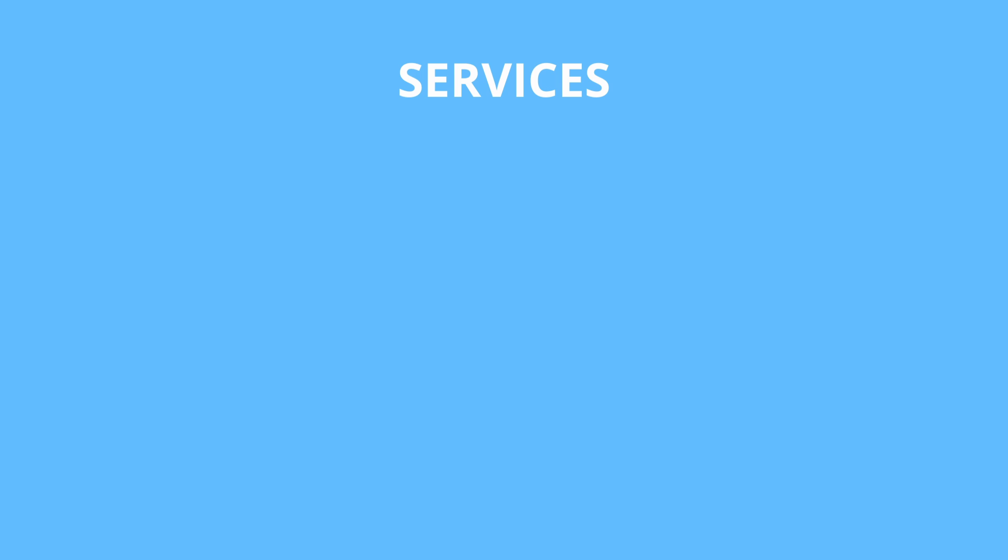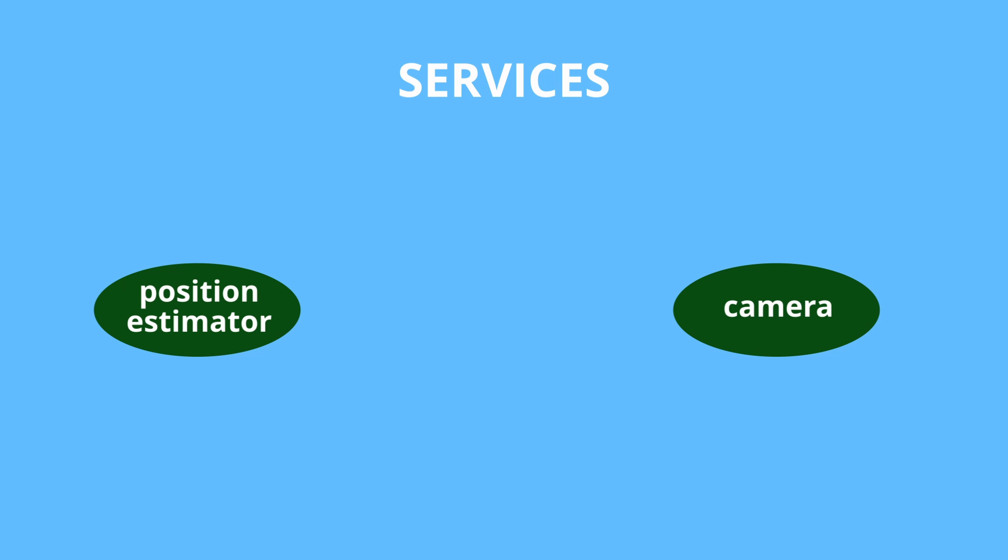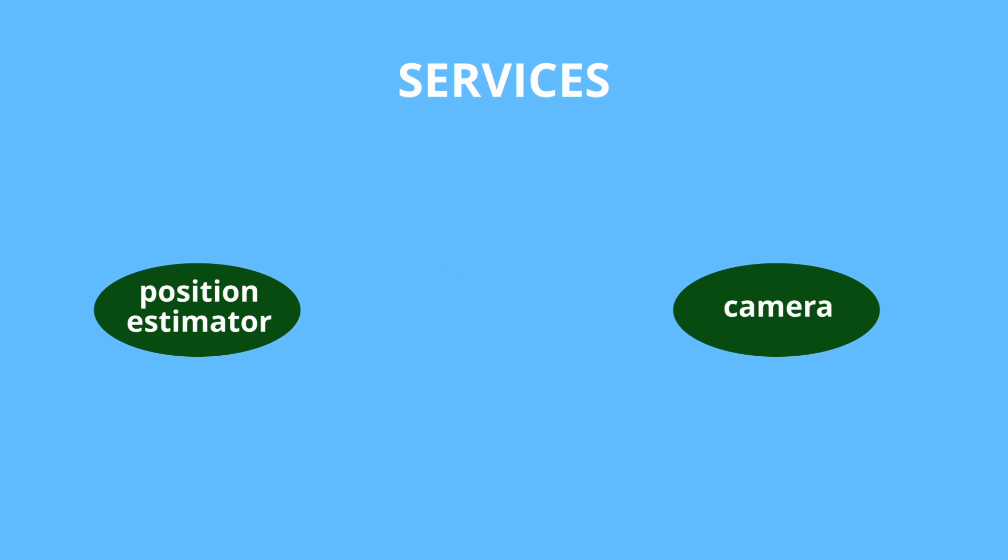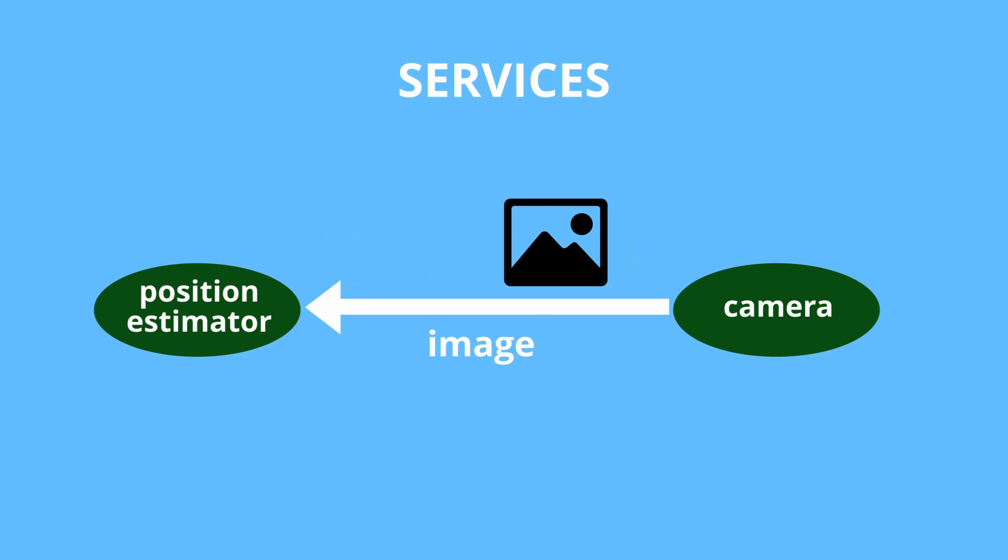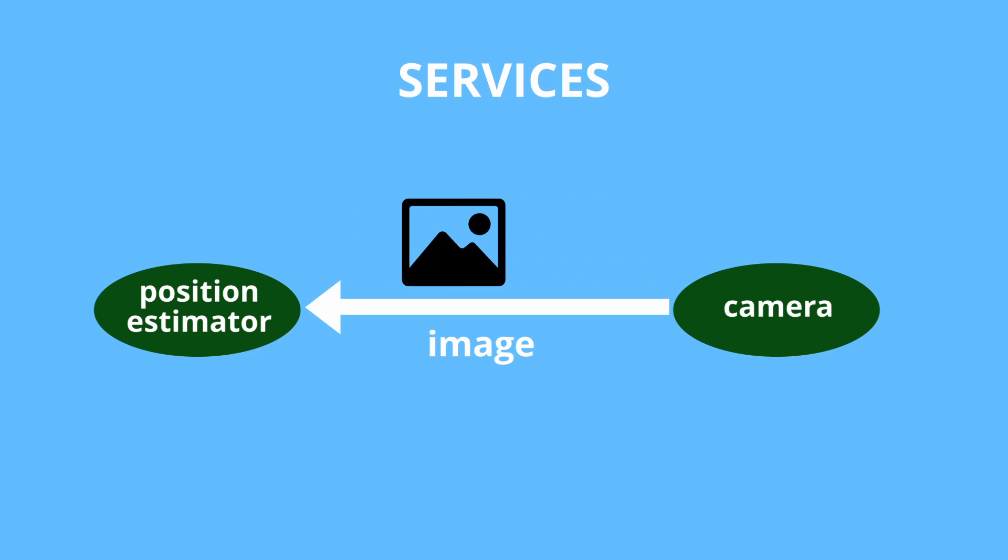Topics and messages is not the only method of passing information between nodes. Sometimes request response architecture can be more useful. For this type of interaction ROS provides what is called services. For example, let's imagine that position estimator node needs image data from the camera. To acquire that data it can subscribe on camera images topic.